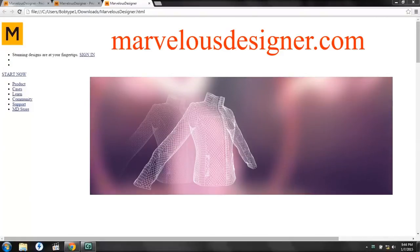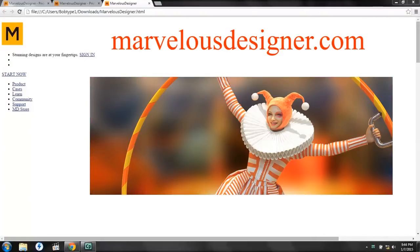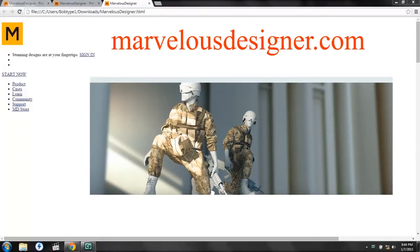So this is the Marvelous Designer website, and it shows some of their products in use.